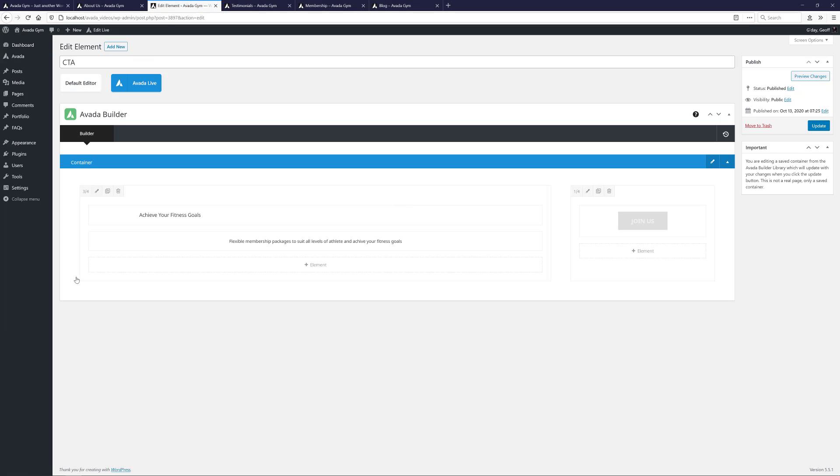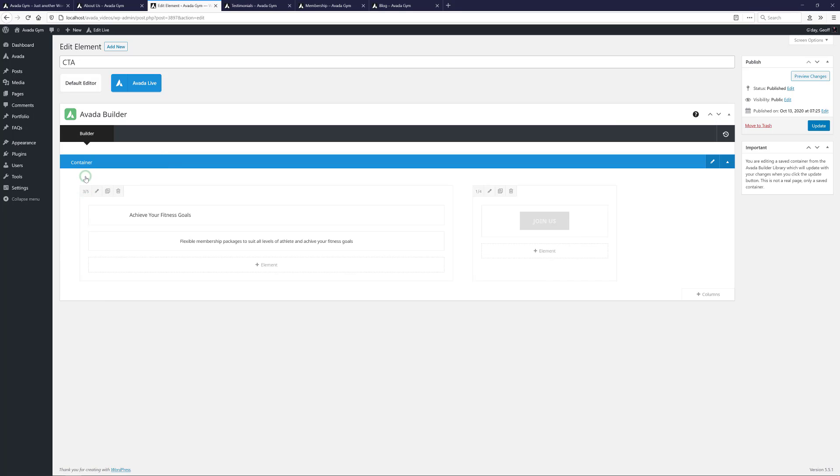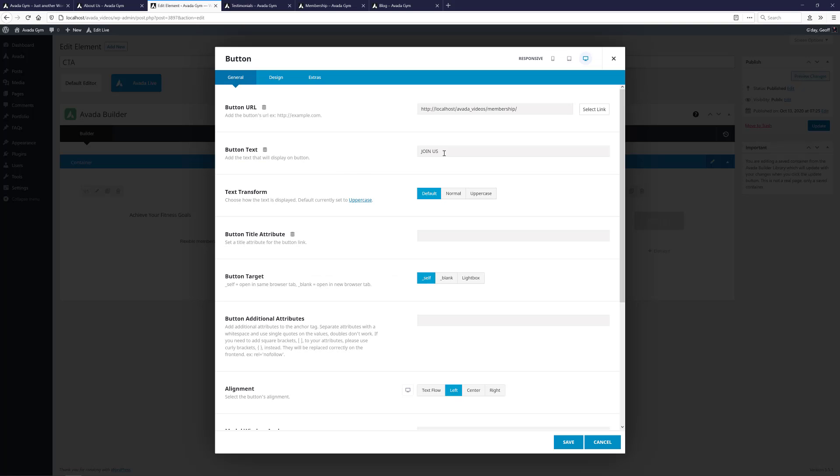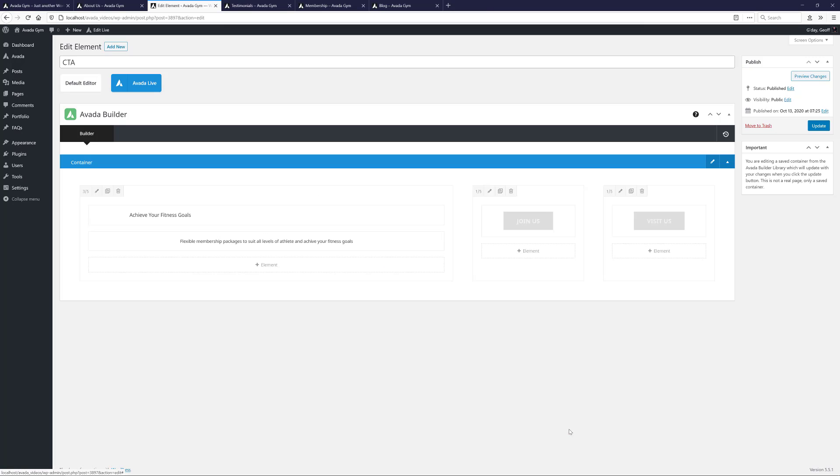This opens it in the Avada Builder, and I'll just quickly make my changes. I'll change this first column to three-fifths, and change the button column to one-fifth, and then clone it, which adds another button to my container. I'll just edit that button and call that one Visit Us. Now I won't set this up in this example, but I could get that button to trigger a modal with a Google Map on it, or I could just link it to another page. See the link docs below the video for more information on modals.